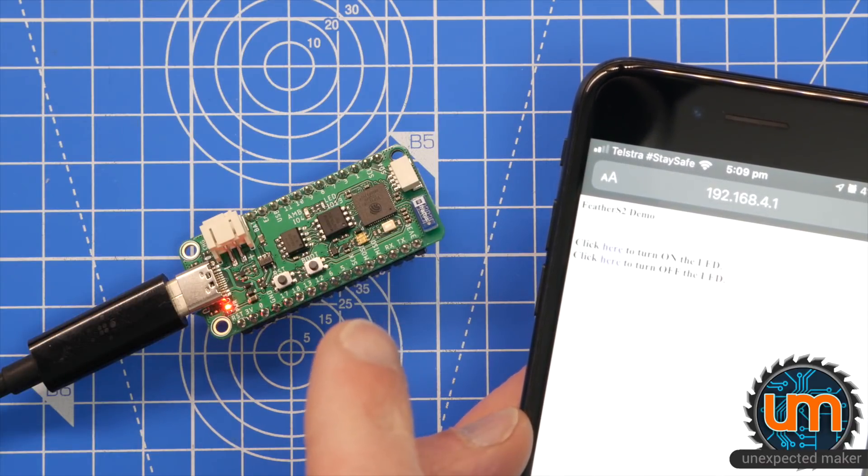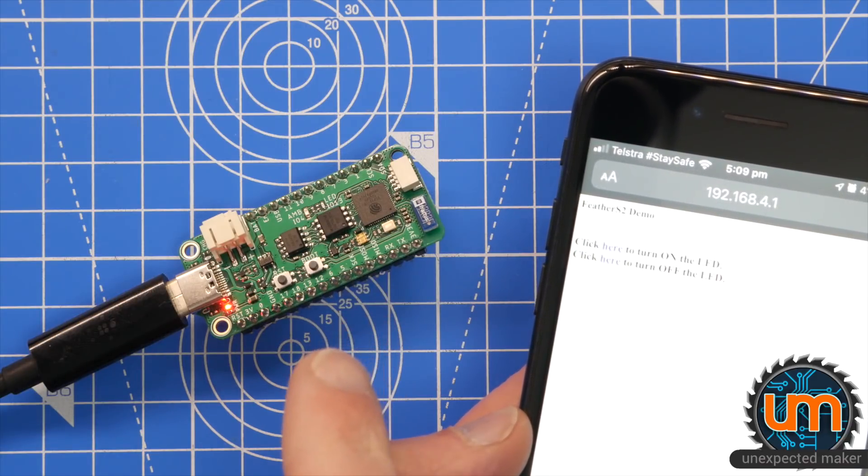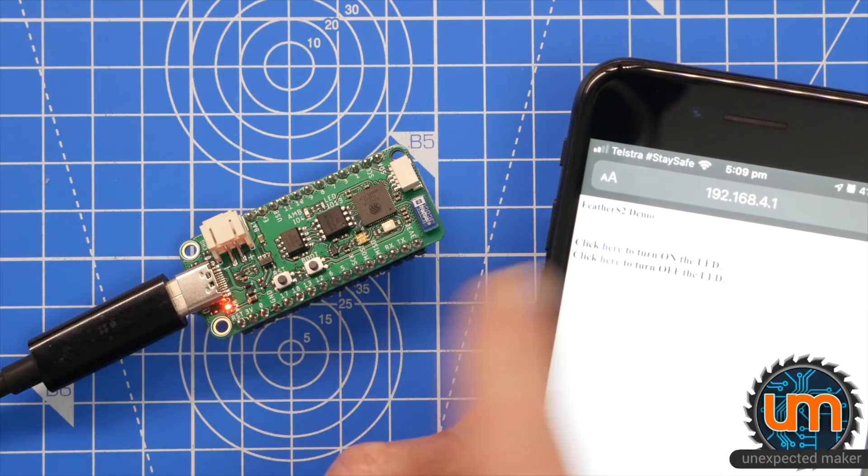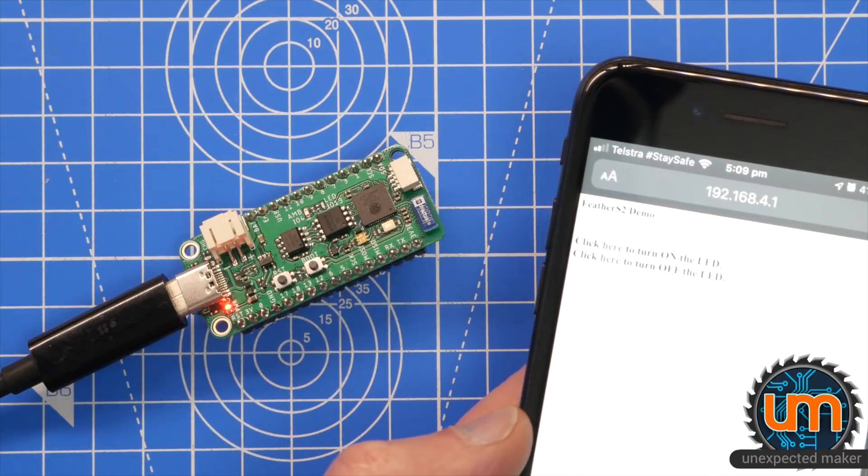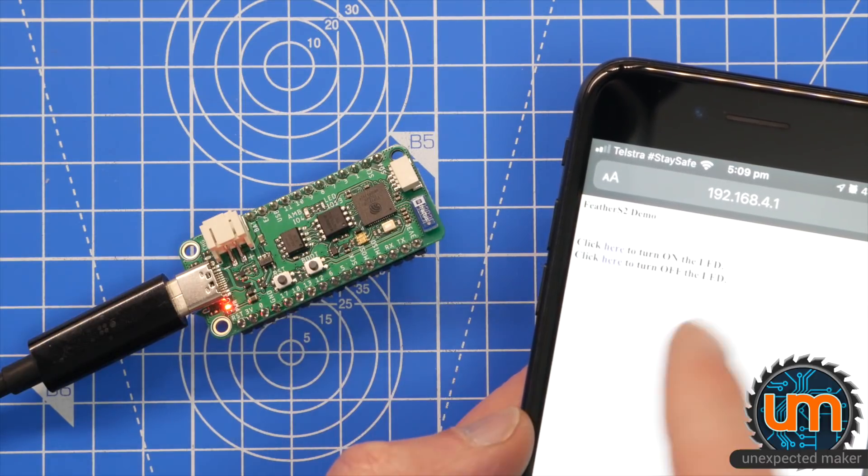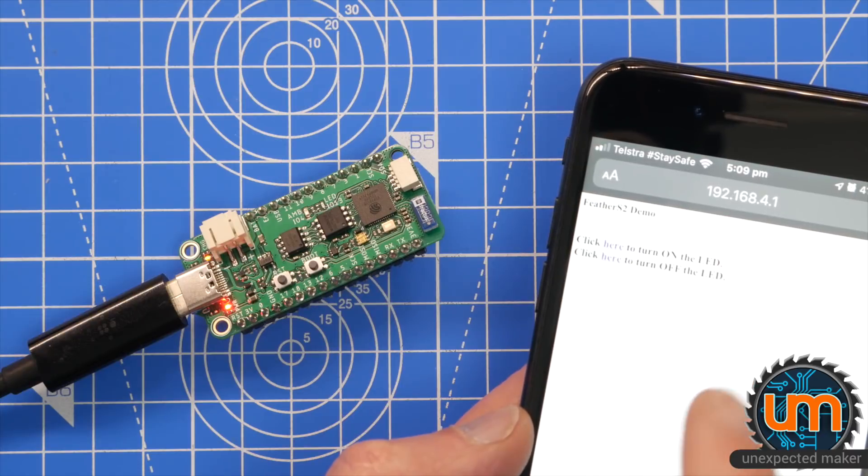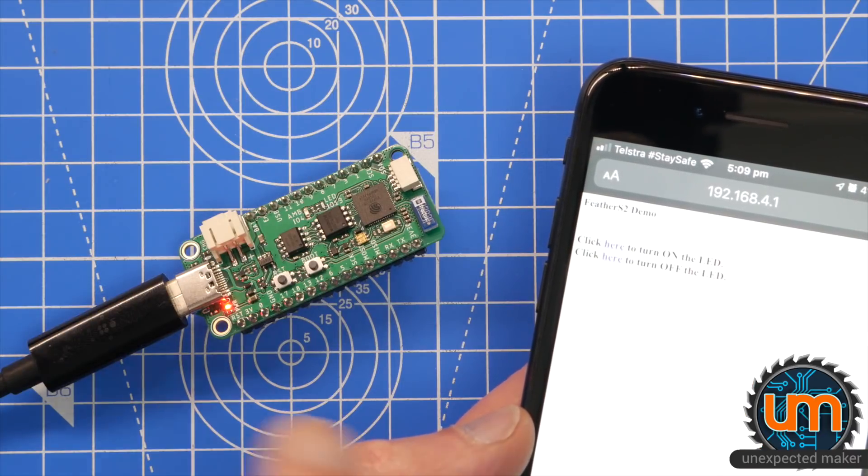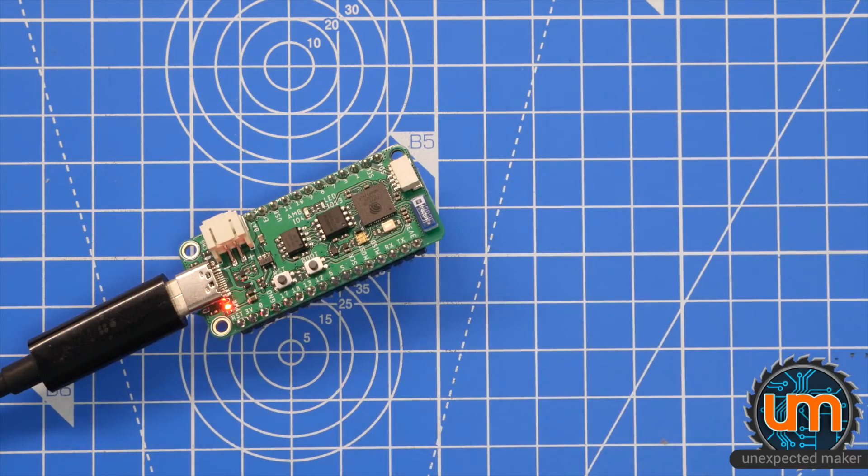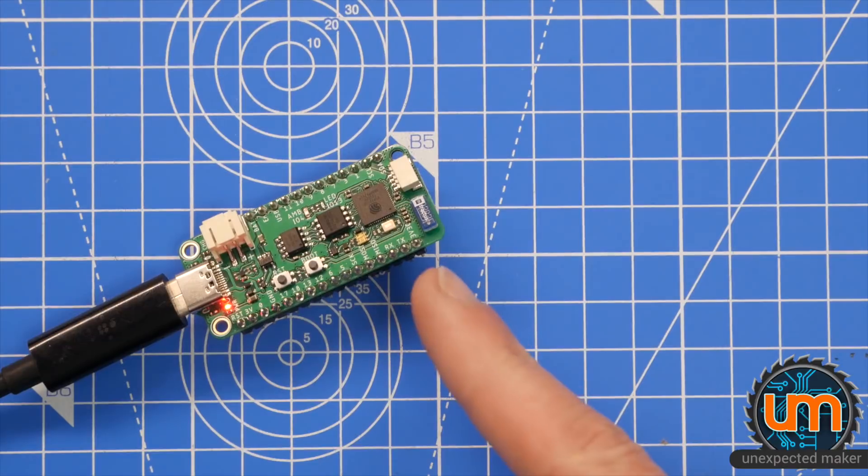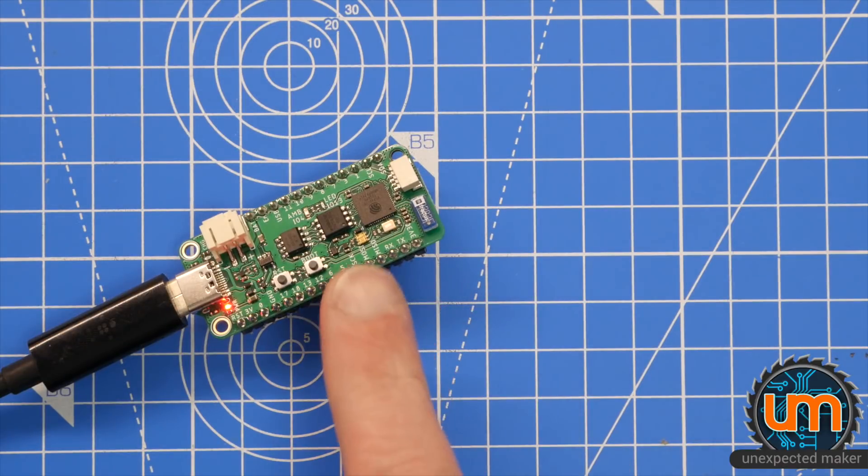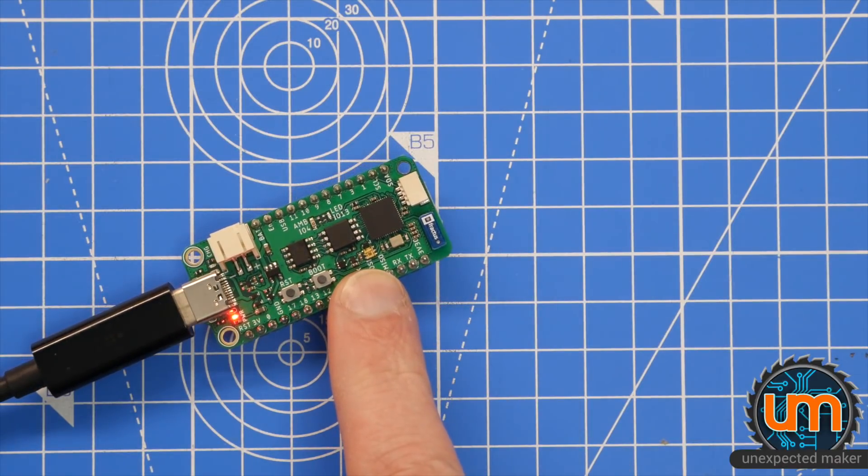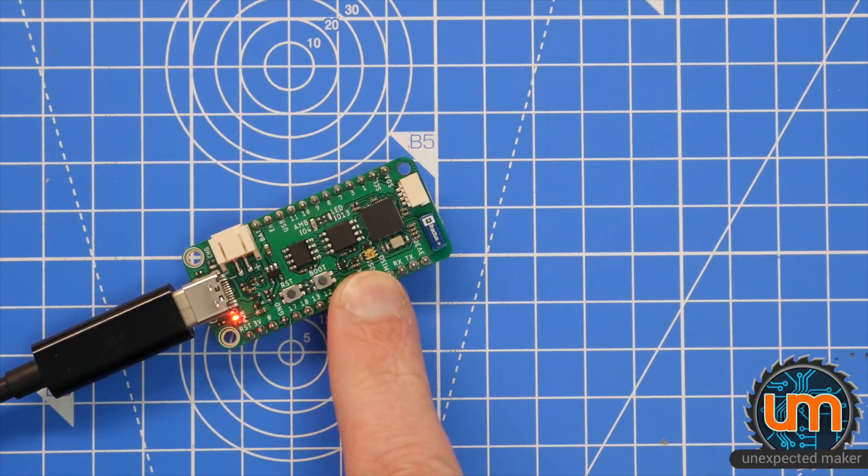This is running through just the regular Arduino code. The only change I made was I called the AP Feather S2 and I set a password of 00000000. I also adjusted the LED number to number 13. That's the Arduino running on my Feather S2, which is awesome. So let's have a look now at how to set it up.